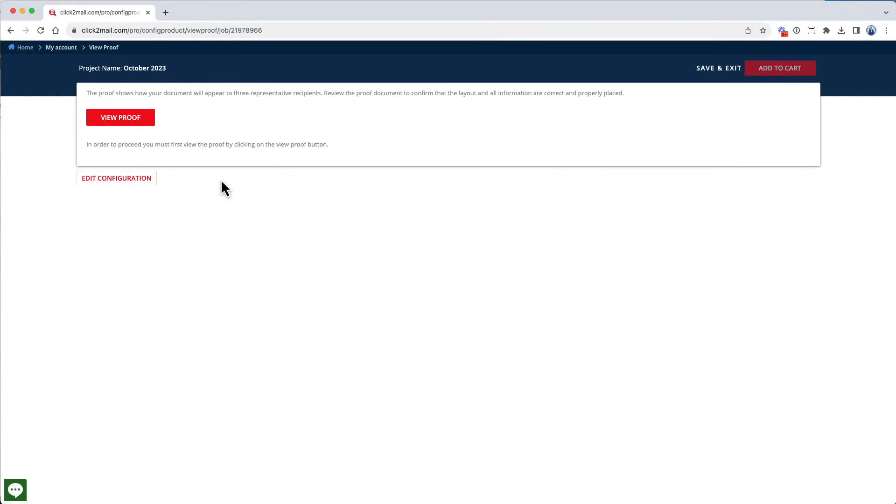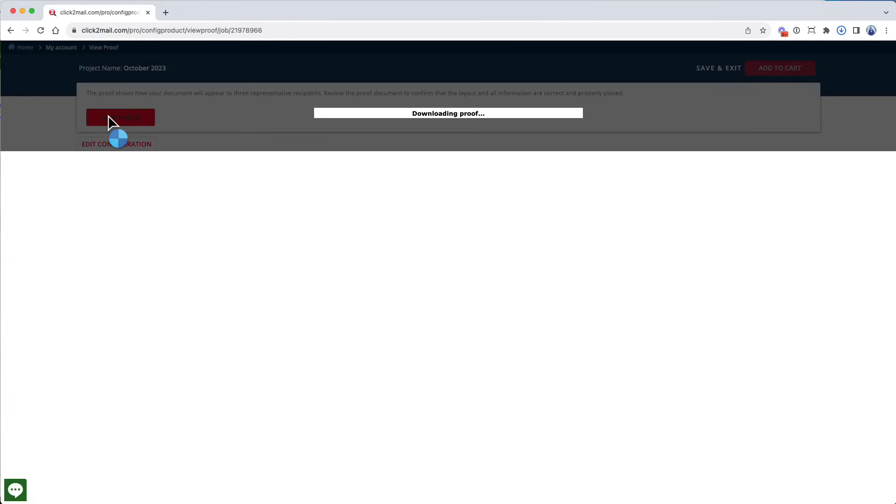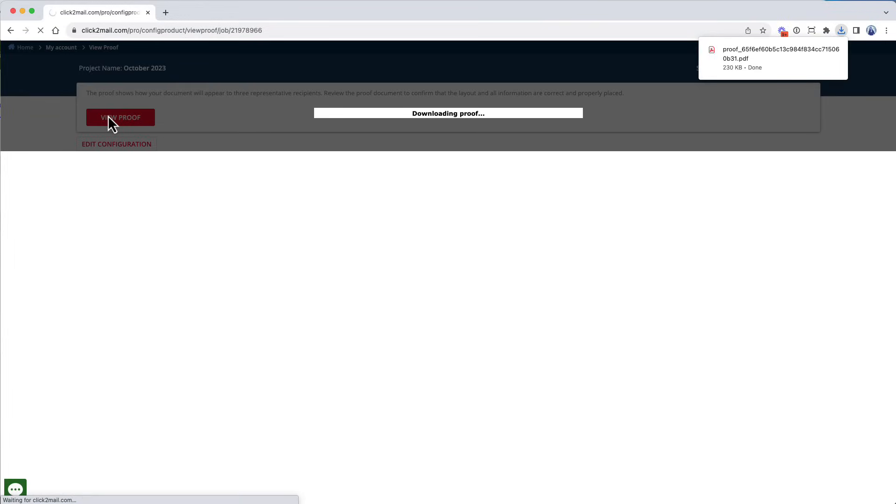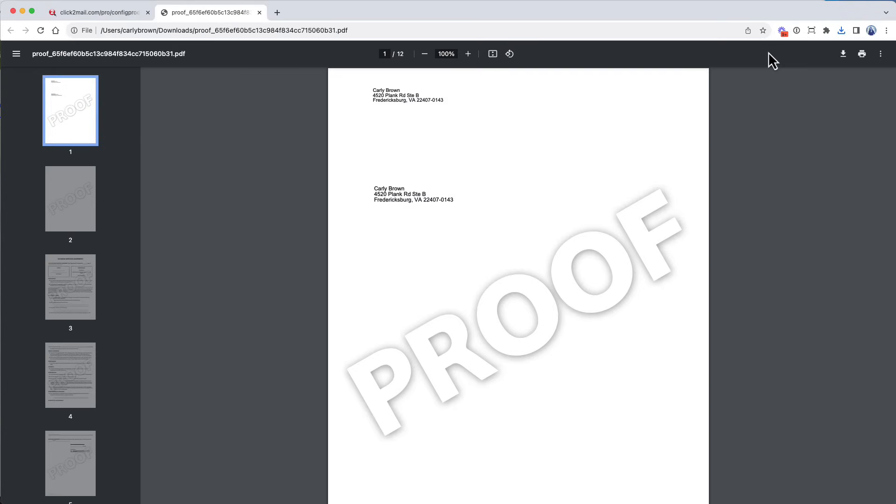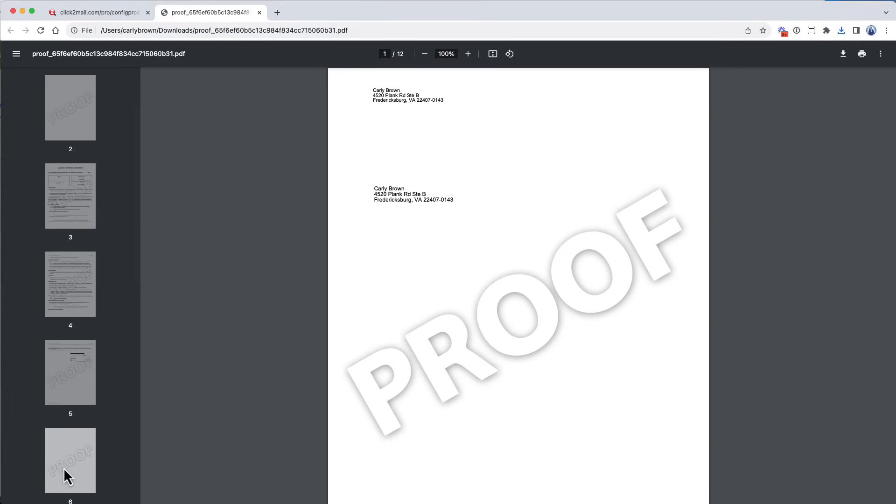Click View Proof to download a PDF proof. The proof represents the file that we're going to print, so you want to inspect it very carefully. Things to check include looking for any address block errors, pixelated images, and making sure that you like the document we're going to mail.